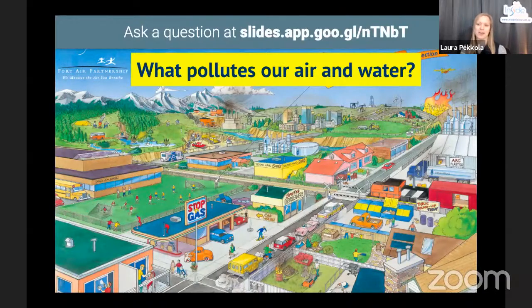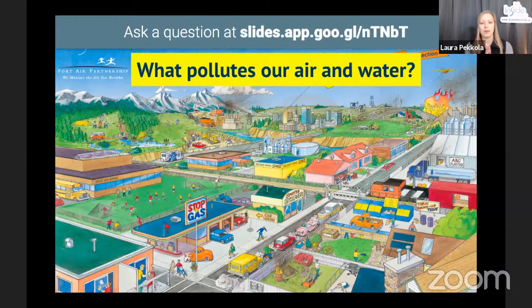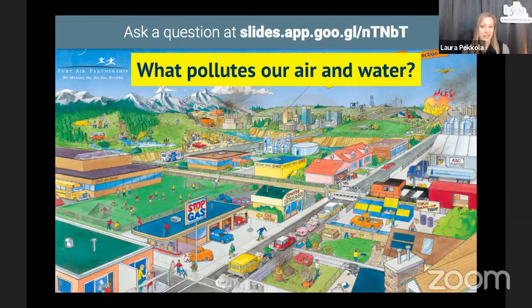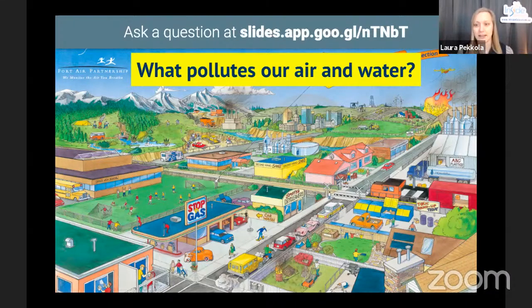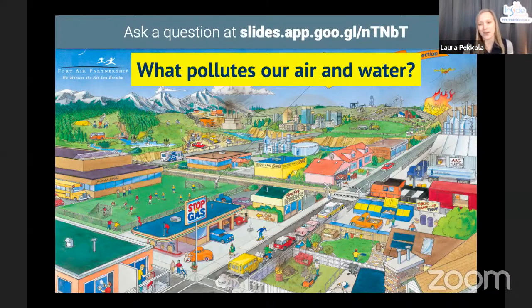Feel free to put answers in the Google Slides Q&A. This is a pretty typical landscape in Alberta. In the background you can see a big city, something like Edmonton or Calgary. There's farming, forestry, and oil and gas extraction taking place outside the city, as well as components of a sample neighborhood in the foreground. I'll start going through some of the sources I have thought of. I'm seeing cars and forest fires as answers — those are awesome examples.